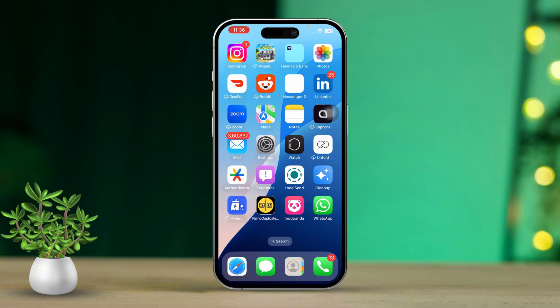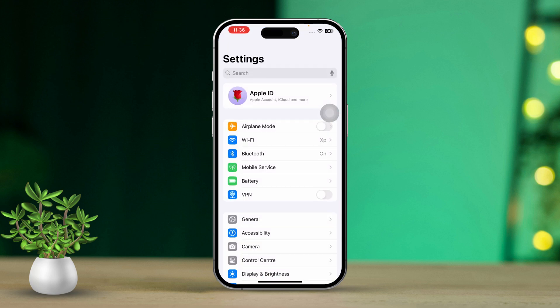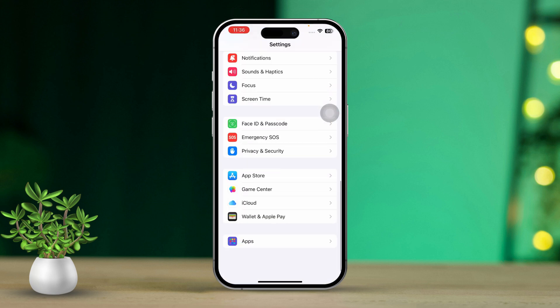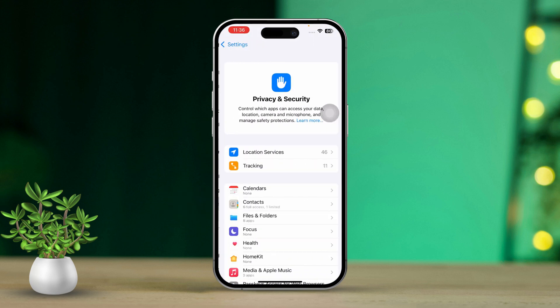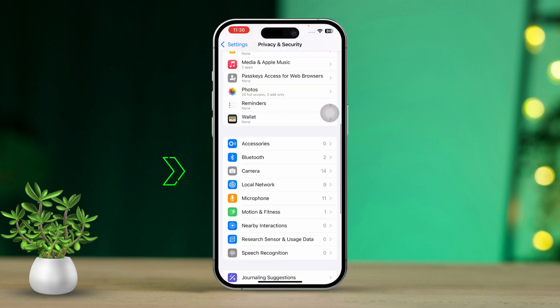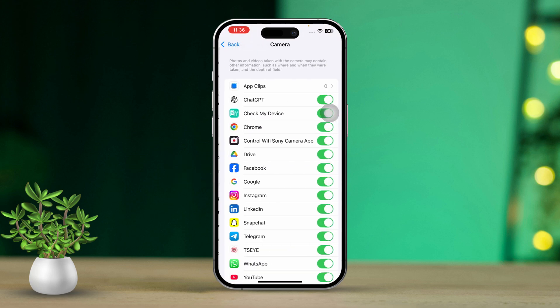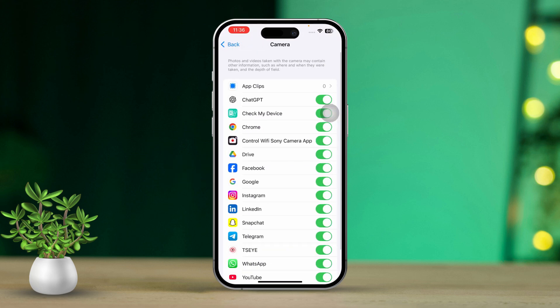Solution 1: Check camera access for FaceTime. First, open your settings. Then scroll down and tap on Privacy and Security. Next, tap on Camera. Make sure the toggle for FaceTime is switched on.